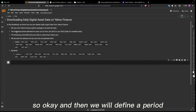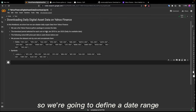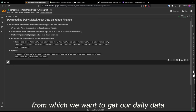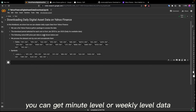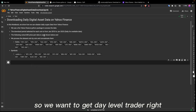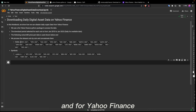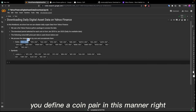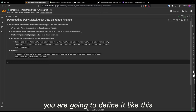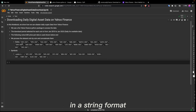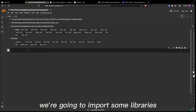We'll define a period. Digital assets came into play after the financial crisis, so we're going to define a date range from which we want to get our daily data. You can get minute-level or weekly-level data, but since we are doing day trading we want day-level data. Then we're going to define the coin pair. For Yahoo Finance, you define the coin pair with a hyphen in the middle in string format — for example, BTC-USD.